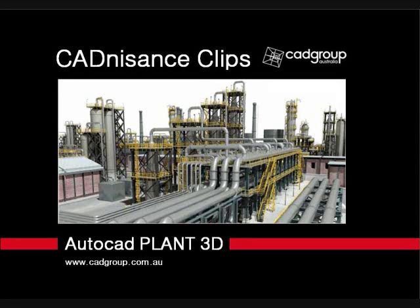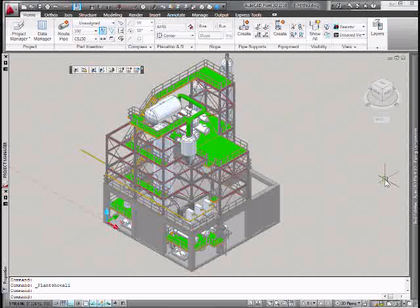Welcome to Cadnison's Clips. The following clip will give a demonstration of AutoCAD Plant 3D manifold piping.